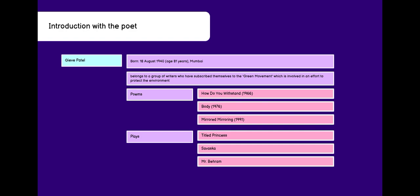He belongs to a group of writers who have subscribed themselves to the Green Movement, which is involved in an effort to protect the environment. His poems are How Do You Withstand Body, Mirrored Mirroring, and some of his plays are titled Princess, Savasca, and Mr. Bearman.